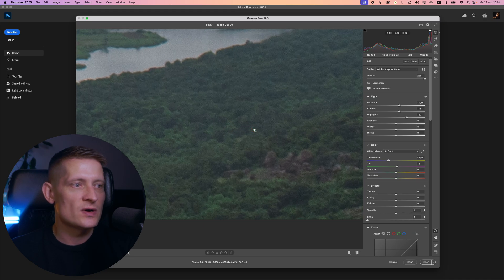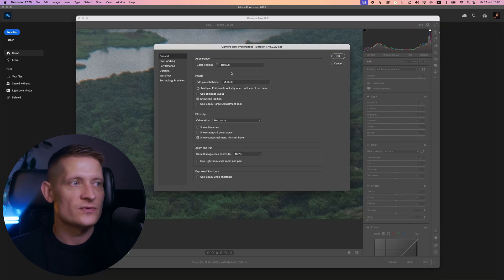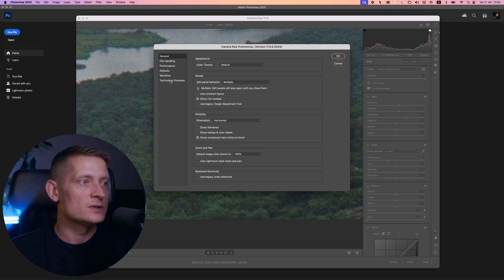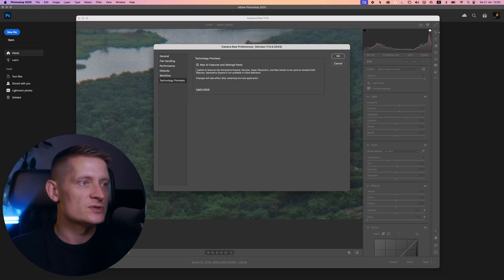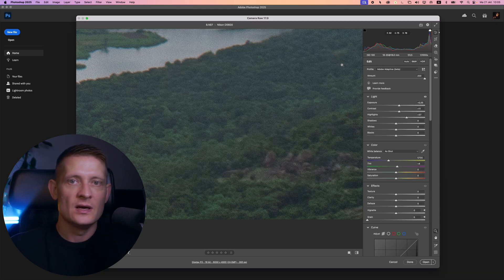You can see this photo has a lot of noise, and that is the next new feature that I think is super awesome: the denoise in Camera Raw. What you need to do is go to the settings of your camera, then go to technology previews and enable new AI features and settings panel. This will give you the new AI features like denoise.